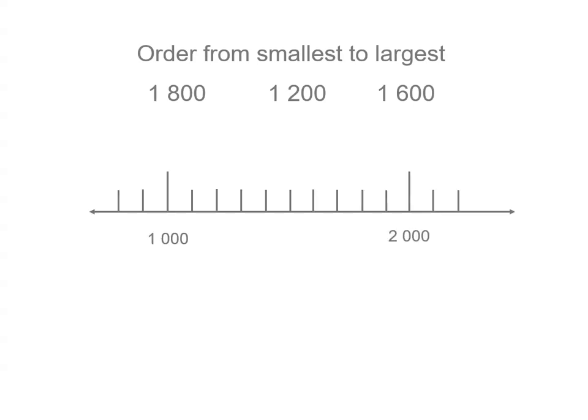We look between 1,000 and 2,000 on our number line because all three numbers are less than 2,000 and greater than 1,000. So let's mark the halfway point. I've split that up into equal parts, so halfway is 1,500.